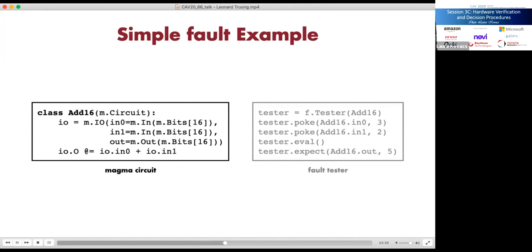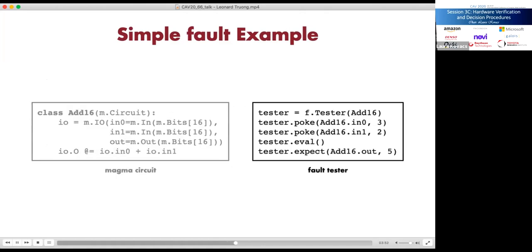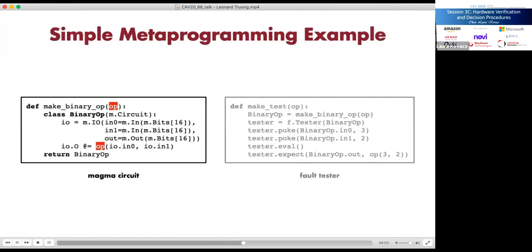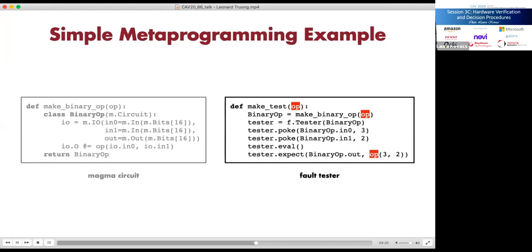Here's a simple Fault example. On the left we have a Magma circuit for a 16-bit adder with two 16-bit inputs and one 16-bit output. On the right is a corresponding Fault test where we set inputs to three and two, evaluate the circuit, and check the output is five. We can extend this to showcase metaprogramming: rather than hardcoding the addition operation, we generalize the circuit by defining a function that accepts an operation as a parameter. For the test, we use the operation parameter to generate the circuit under test and compute the expected output value.